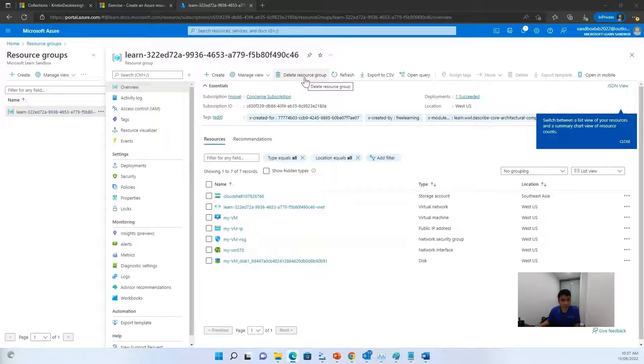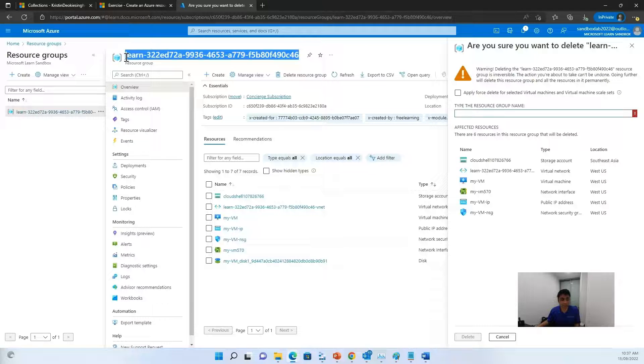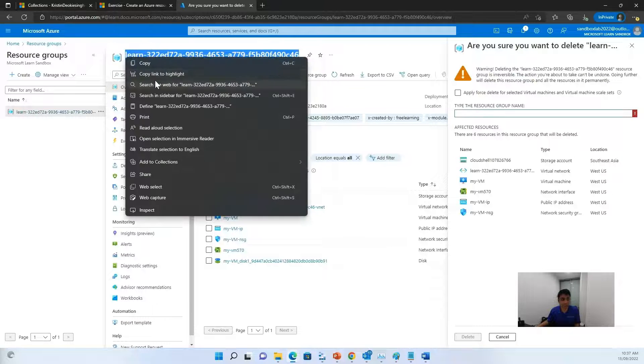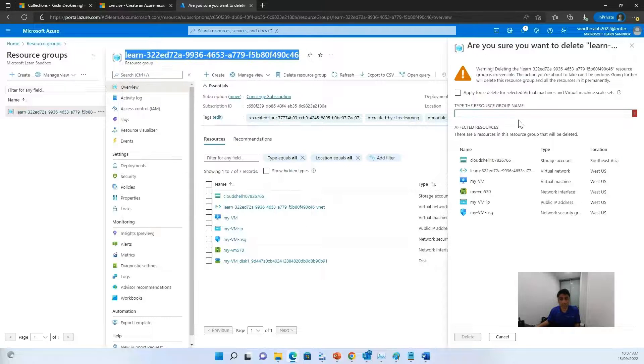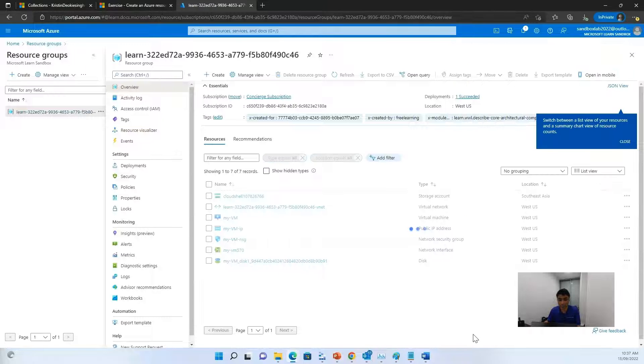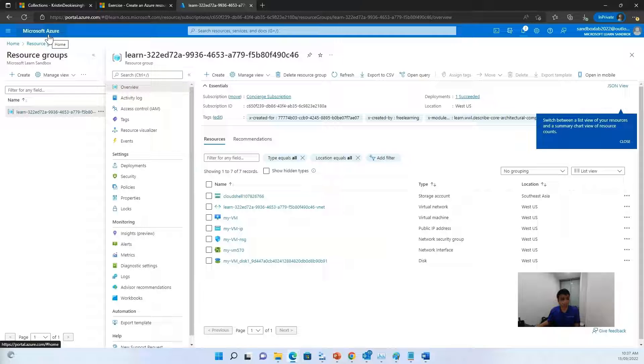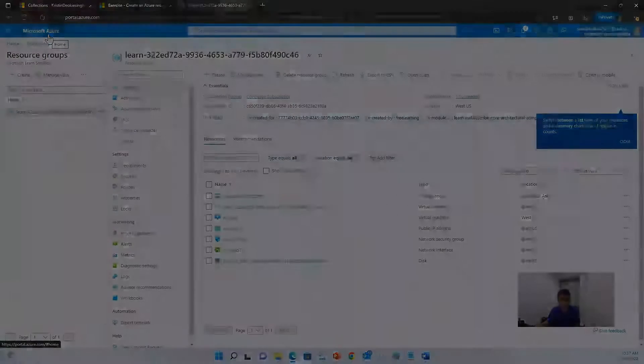Now to clean up, delete the resource group. So just delete and type the name of the resource group. And delete it. But thank you so much for joining me in this lab. And have a good day ahead.